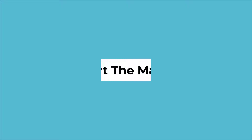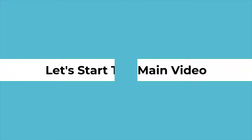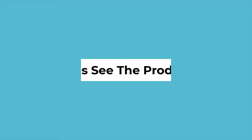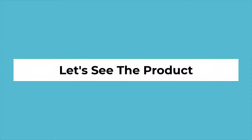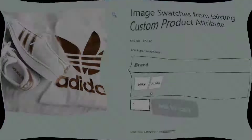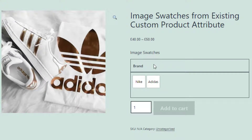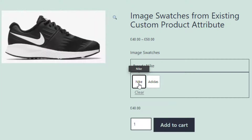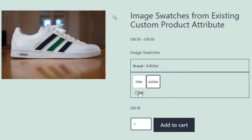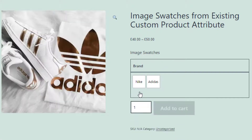Now let's get into the main part of the video. Let's see the product in which I want to add image swatches. This product has a brand attribute with Nike and Adidas variations, and currently the variations are displayed as buttons.